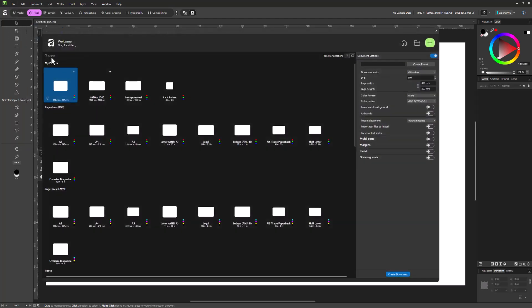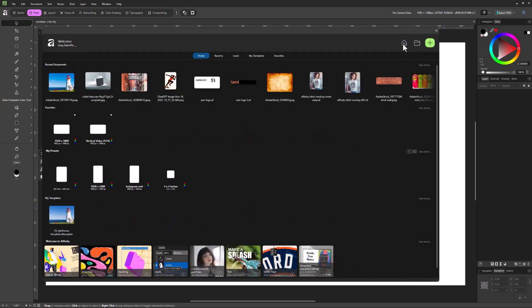But let's go ahead and click new just to bring back this window because we will need this window if we're launching a totally new design. Now before we talk about these new design settings, let's just go back to the home screen one more time.